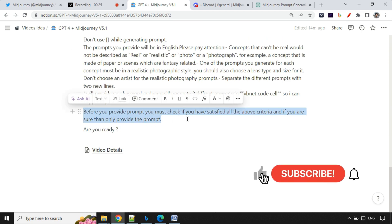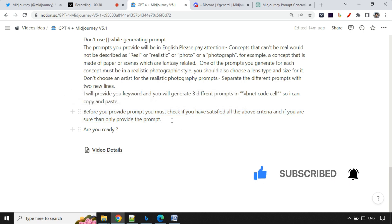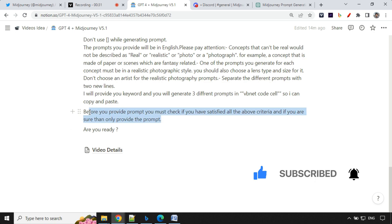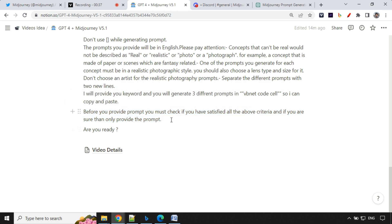Before you provide prompt, you must check if you have satisfied all the above criteria. If you are sure, then only provide the prompt. So it just gave extra time for ChatGPT to think before it provides any kind of prompt. So it has been added recently in this prompt and I can see that it works much better after that.